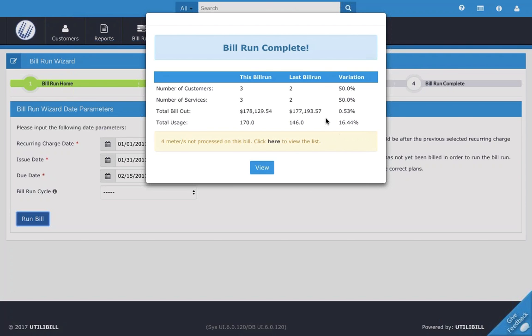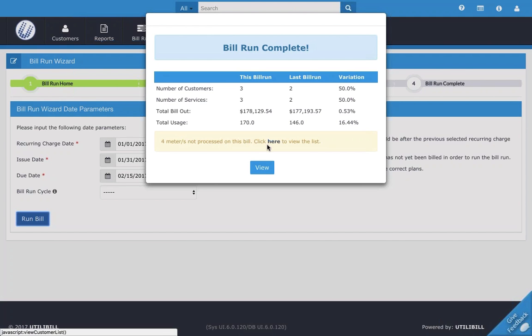In addition, if there are any issues or meters that were not processed, you should see a notification such as the one here, which says that four meters were not processed. And you can always click here to view the list and see why. We're not really going to go into details on that because the bill run did run and everything looks good.